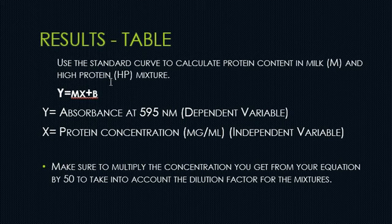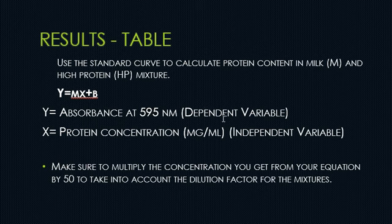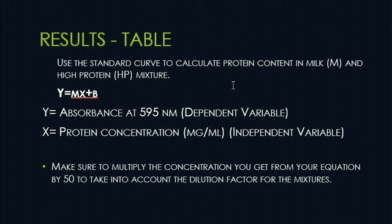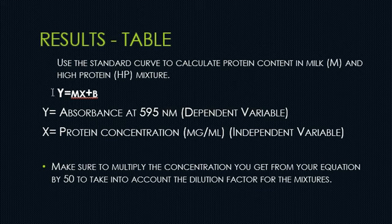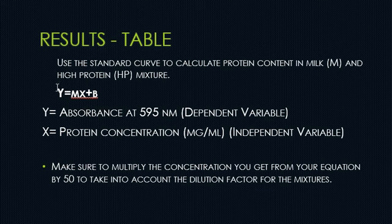From this equation, you have the Y which is the absorbance at 595 nanometers. This is your dependent variable. So this is the value that you are getting for your milk and high protein mixture using the Vernier's kit.